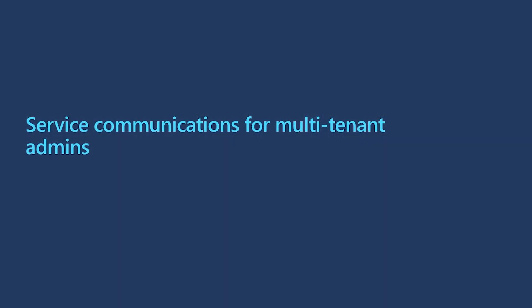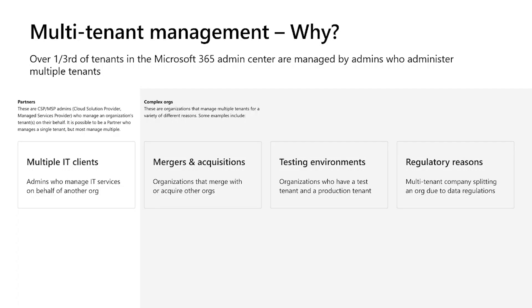Let's start with multi-tenant administration and service communications. What does it really mean for you? First question I'm going to try and answer is why multi-tenant management? If you are a frequent user of Service Health and Message Center in Microsoft 365 Admin Center, you are accustomed to consuming and actioning on our service health communications in the context of a single tenant. In our research and data analysis, we identified that almost one-third of the tenants administered using Microsoft 365 Admin Center are actually managed by admins who administer multiple tenants.